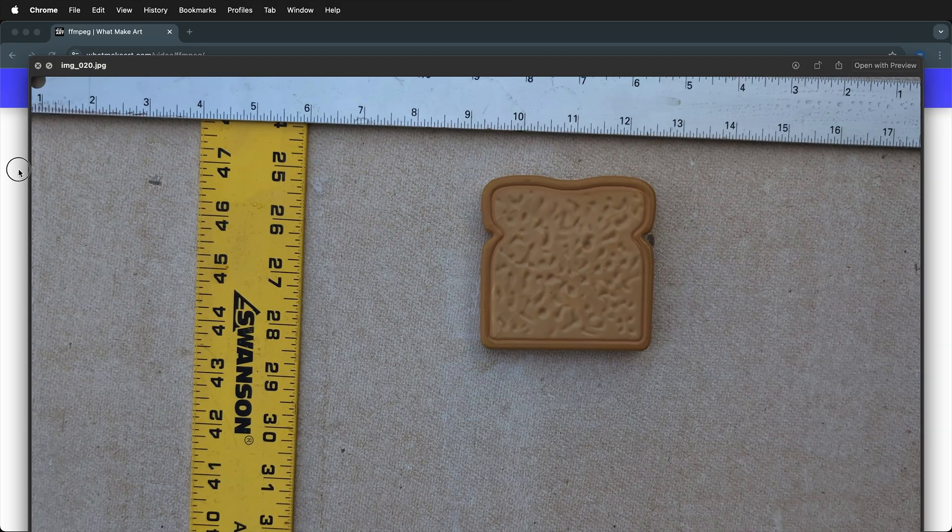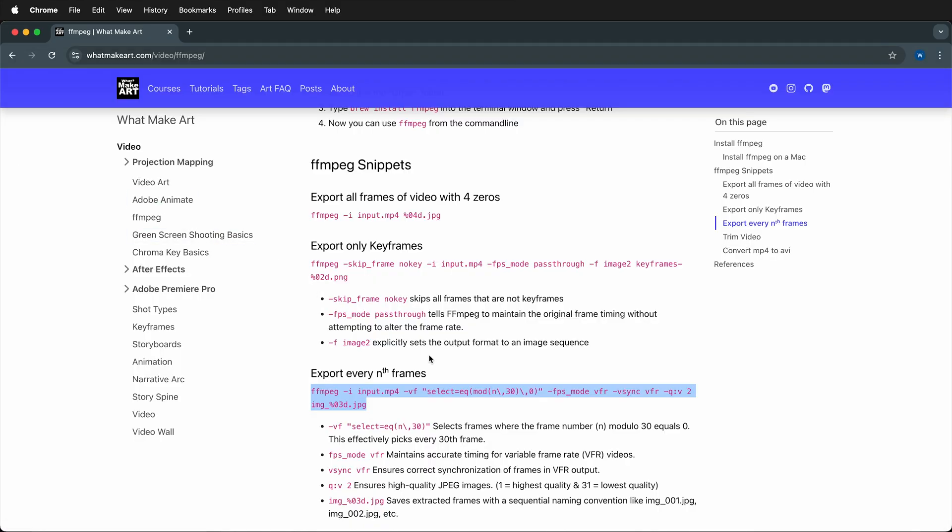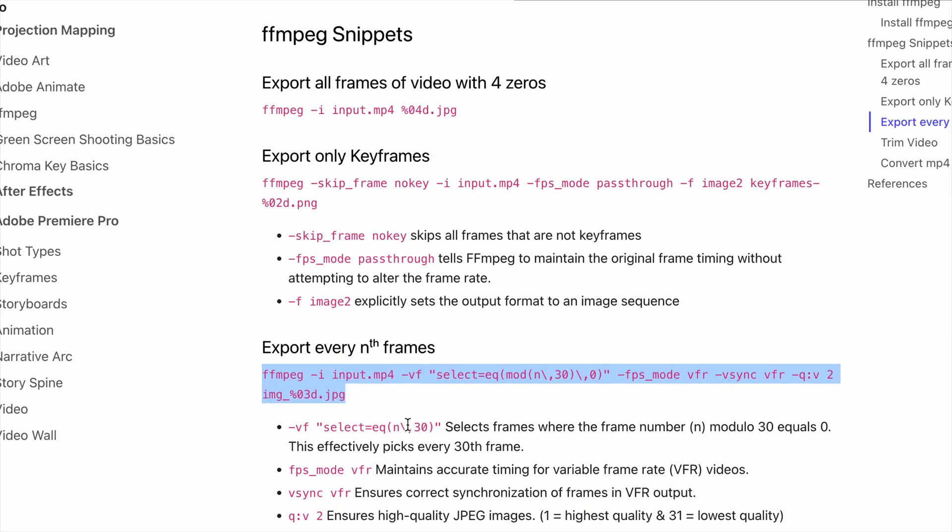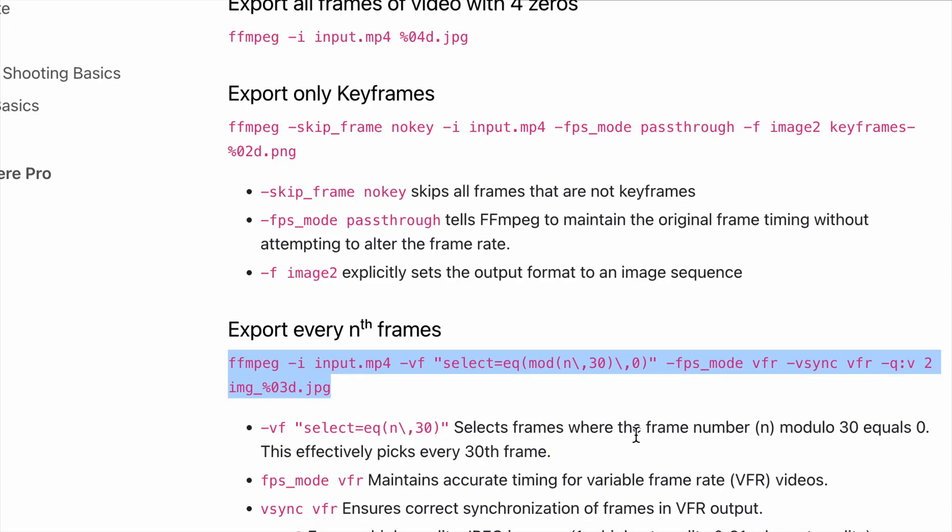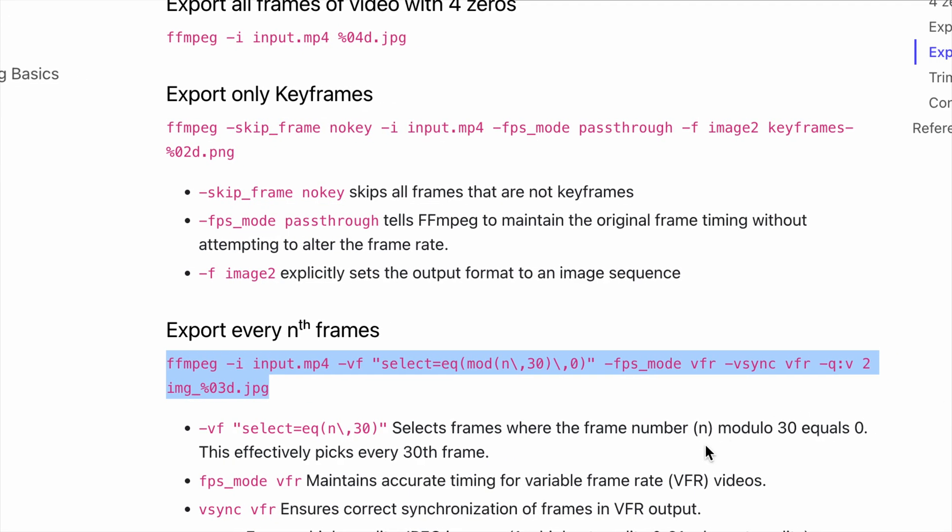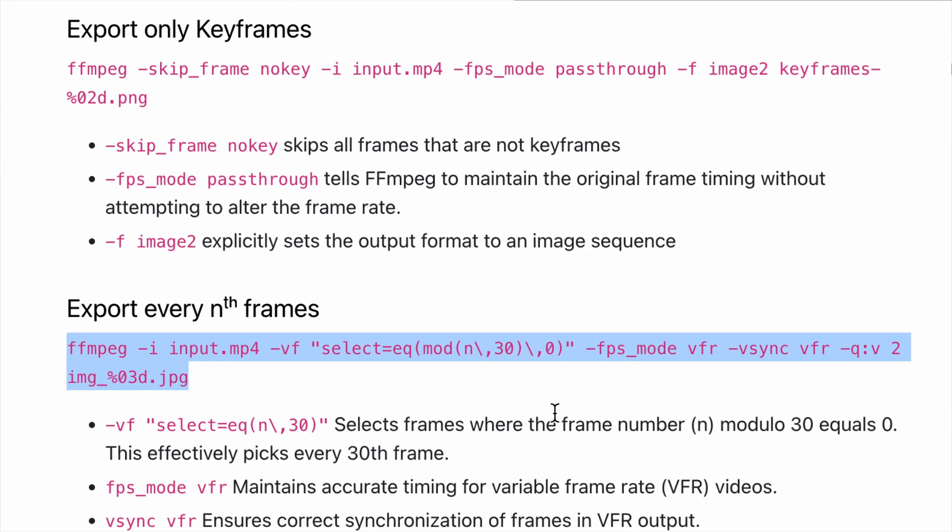Hopefully you can use this snippet to export every nth frame with FFmpeg from an MP4 video file.